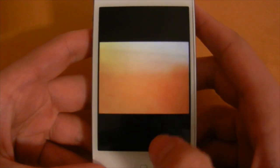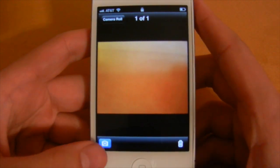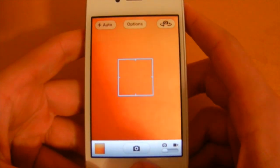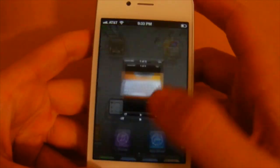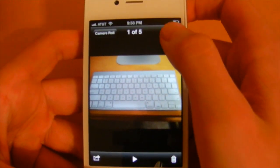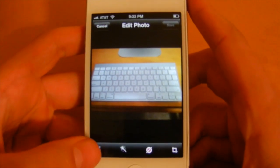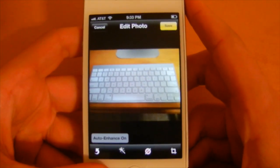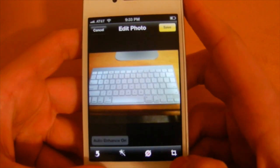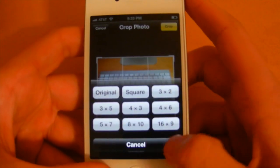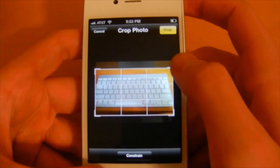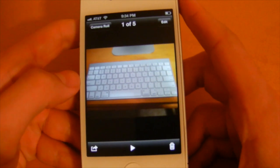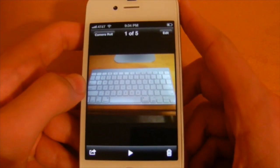To access your camera roll, simply swipe and it appears right there. You can head back to the camera by selecting the camera icon or swiping back. For photo editing, open the photo app, select edit in the top right-hand corner, and you have options to rotate, auto enhance, and apply red-eye reduction. You can also crop the photo and change or constrain its dimensions. When done, select save to keep changes or cancel to revert to the original photo.